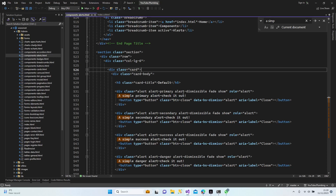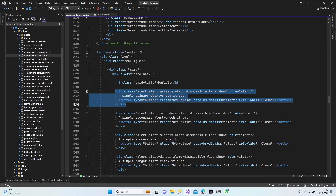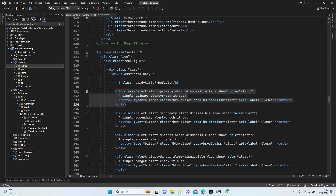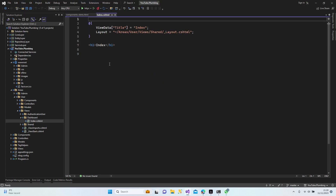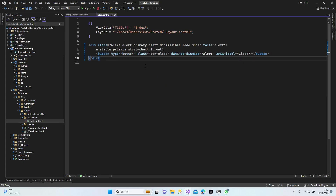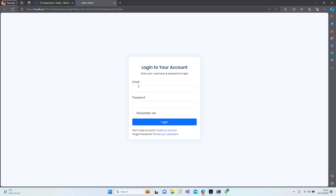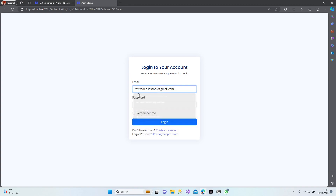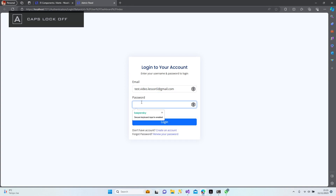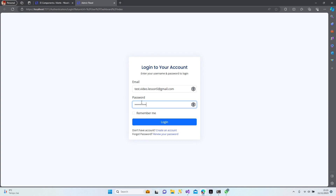If I remove the 'dismissible fade show' class, let's Ctrl+C and try to add it to our dashboard and see how it looks. Let's save and go to the browser. Here's our dashboard.